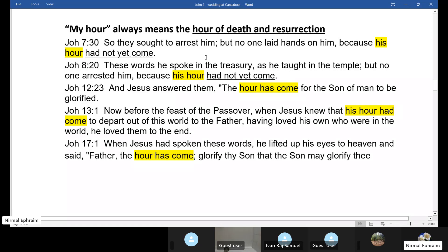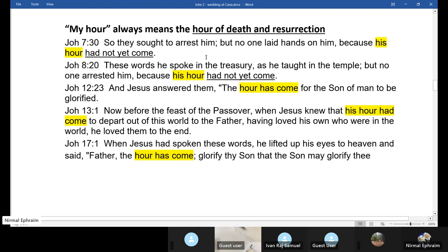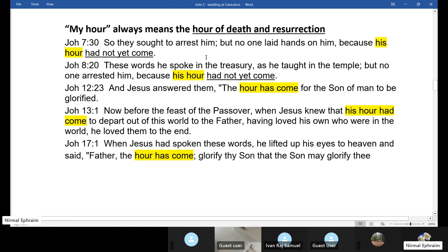For John, the death, resurrection, and exaltation of Jesus is one event. That is why Jesus, on the day of the resurrection, gives the Holy Spirit to his disciples - although in the other gospels we read of the ascension and then Pentecost. But in John, because Jesus rose exalted, he gives the Holy Spirit to his disciples and commissions them on the day of the resurrection, saying: 'Whoever sins you forgive, they are forgiven; whoever sins you retain, they are retained.'